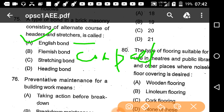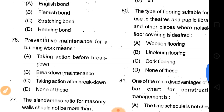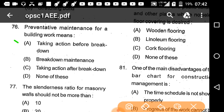Question 76: Preventive maintenance for a building work means taking action before breakdown. Taking action after breakdown would be breakdown maintenance. So preventive maintenance means taking action before breakdown.